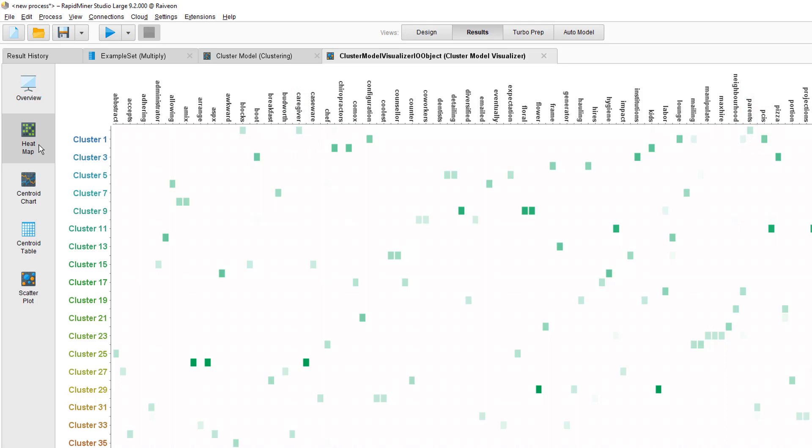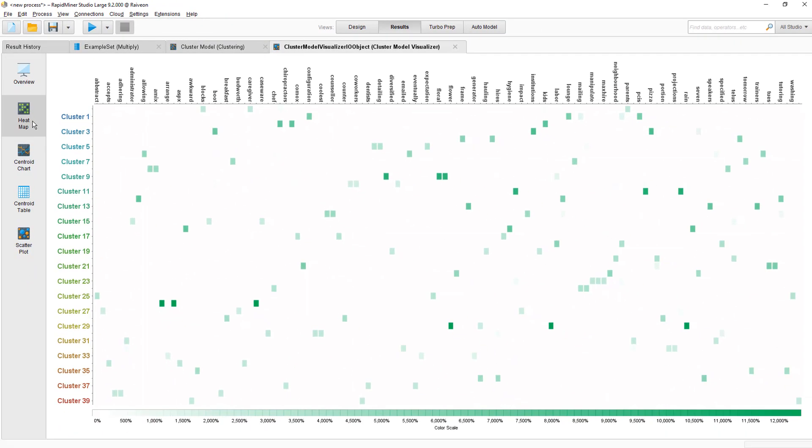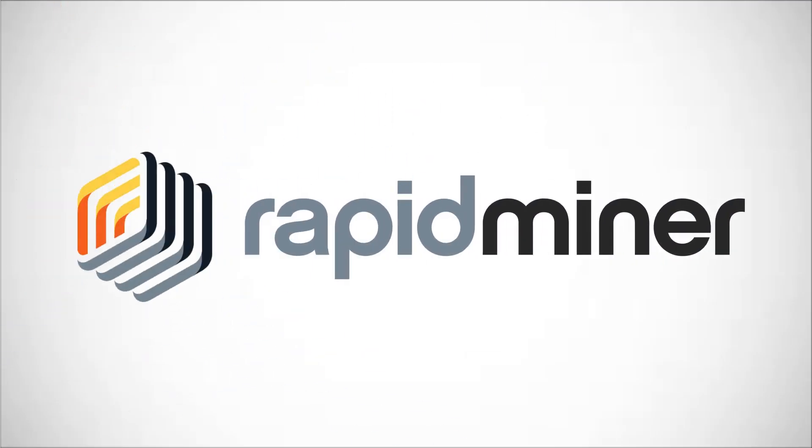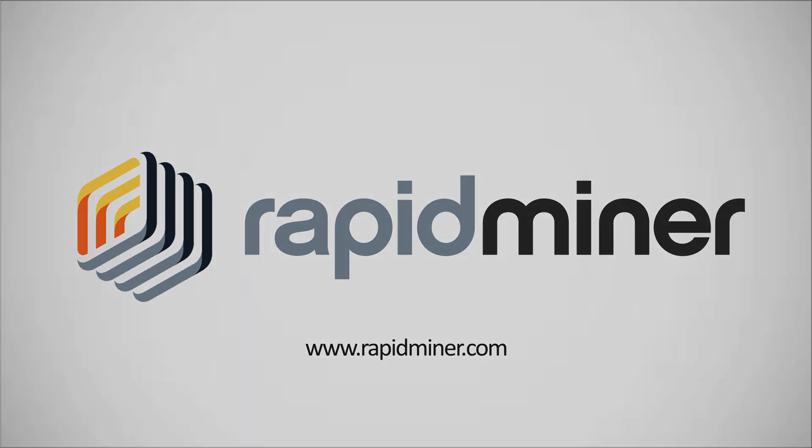This concludes this tutorial on TF-IDF score, similarity and clustering of documents.